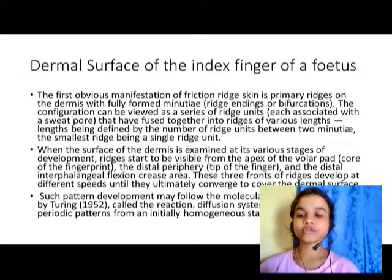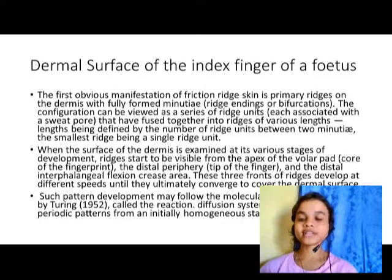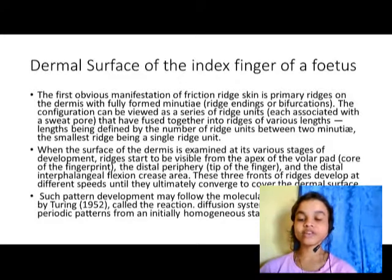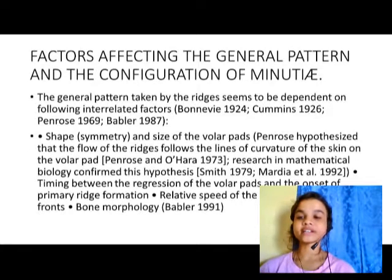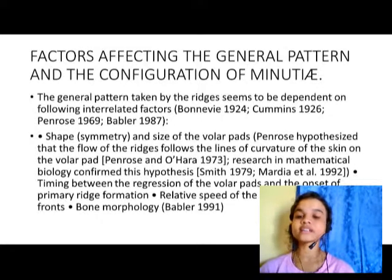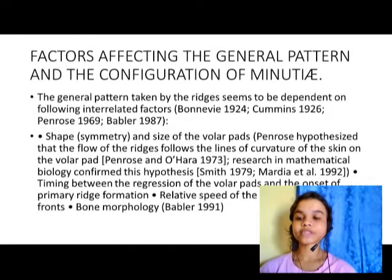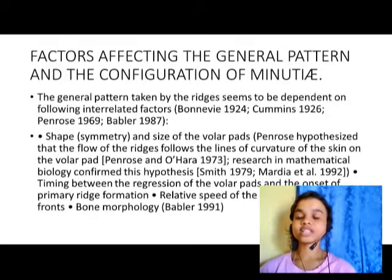Such pattern development follows the molecular basis described by Turing, called the reaction-diffusion system, which produces periodic patterns from an initially homogenous state. The general pattern taken by the ridges seems to be dependent on three interrelated factors, as described by scientists Bornary, Cumens, and Pentheos: the shape and size of the volar pads, the relative speed of the ridge fronts, and the bone morphology.